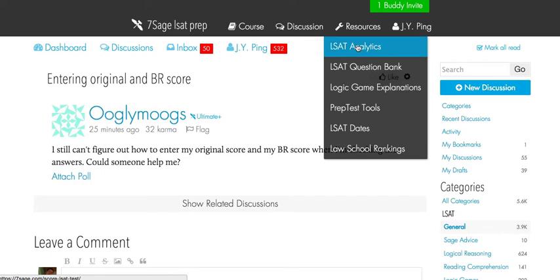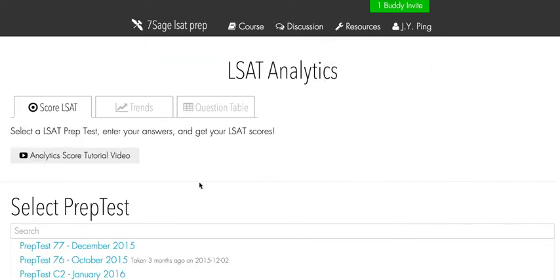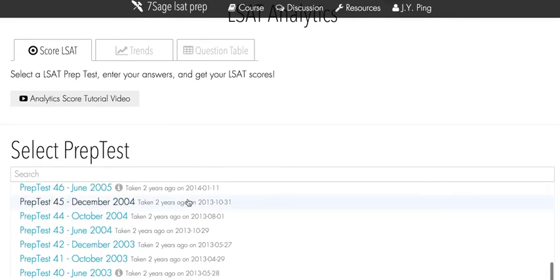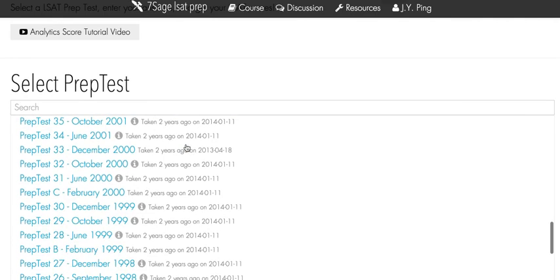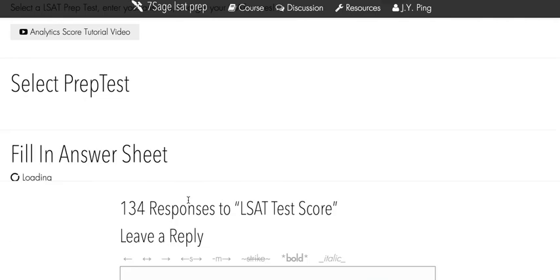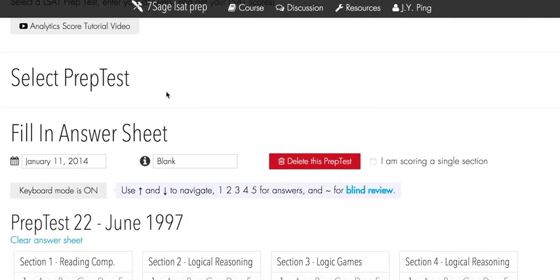First you go to Resources Outside Analytics, which I've populated over here, and then you just select whatever prep test you want. For this demonstration, let's do an old one — maybe 22. You can see right here the answer entry uses the tilde key, like this — the tilde key is how you do it.